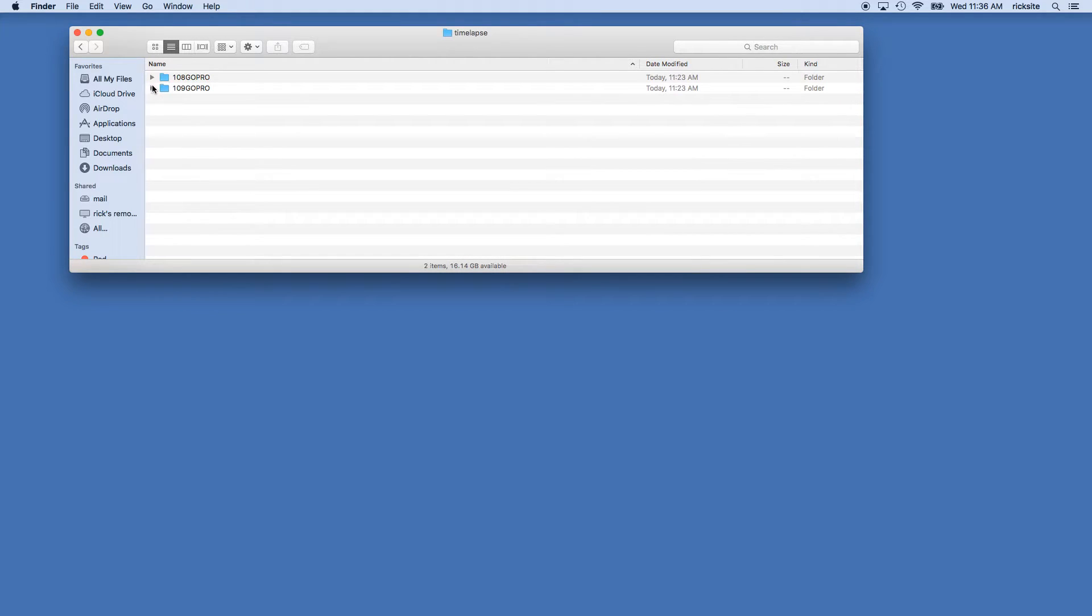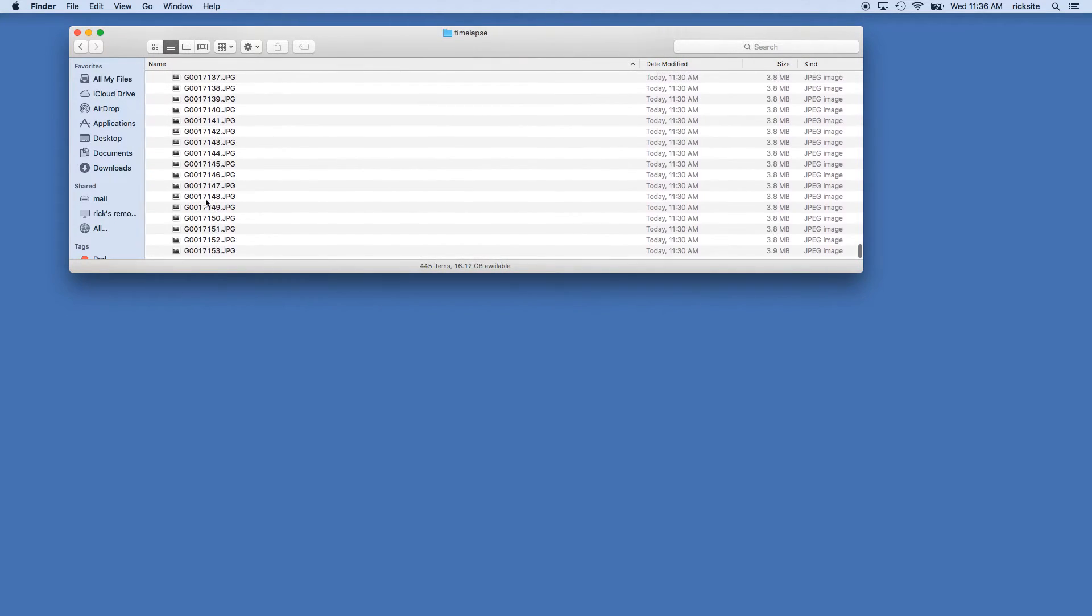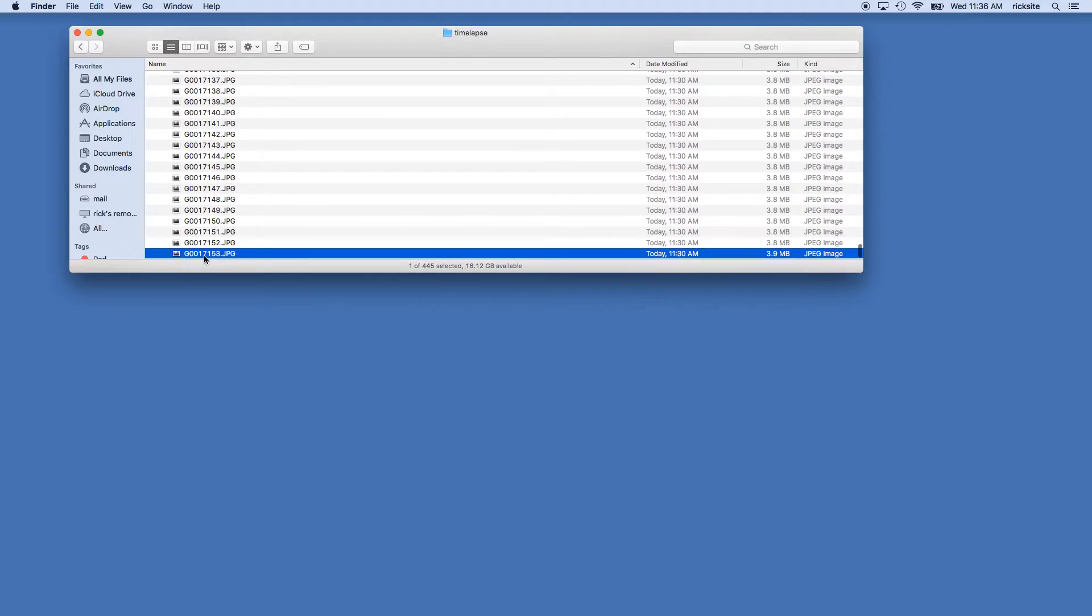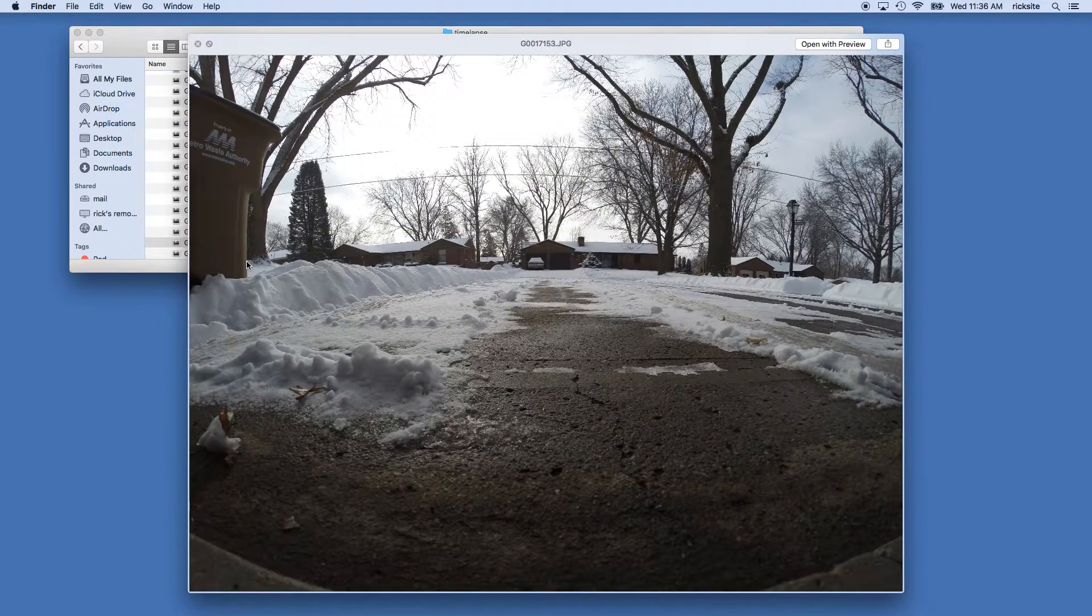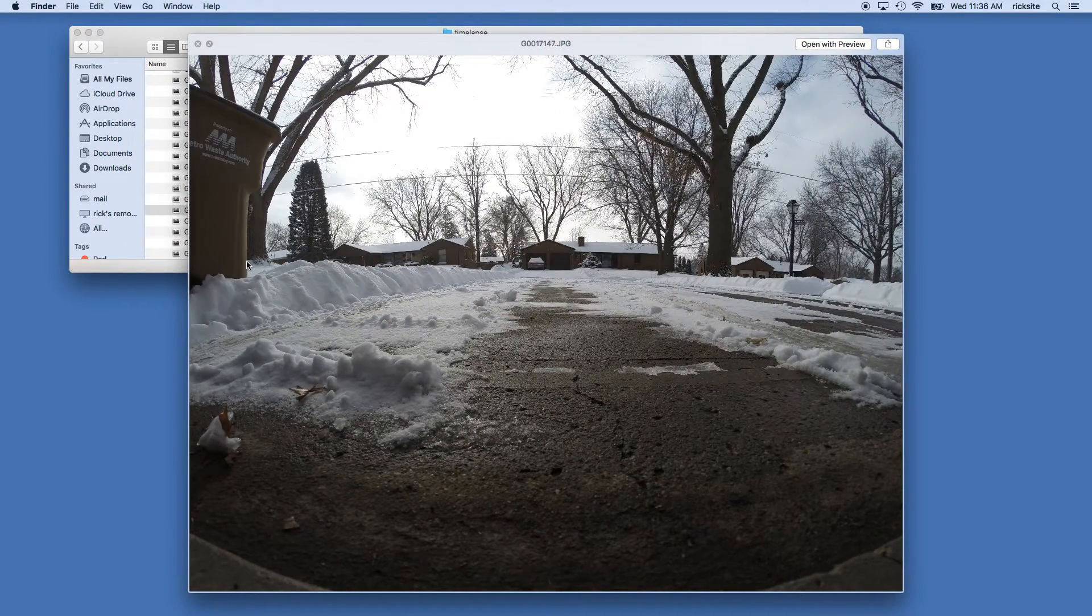You can then go to the last folder and delete any images off the back end. So these at the bottom here are the last images in the time-lapse.